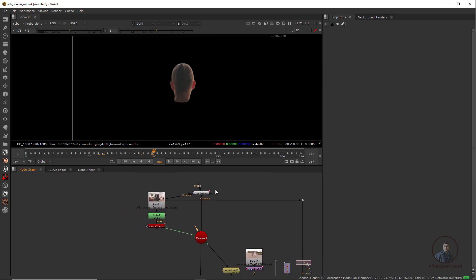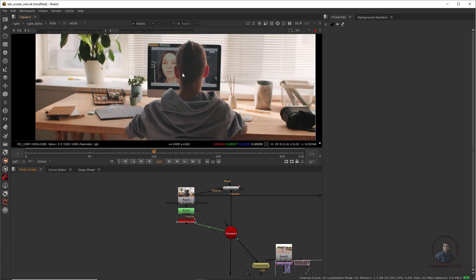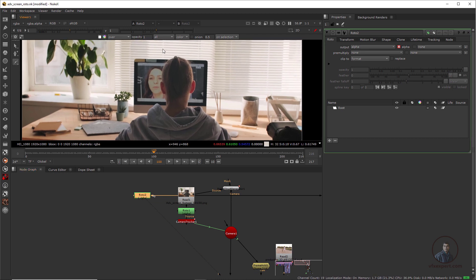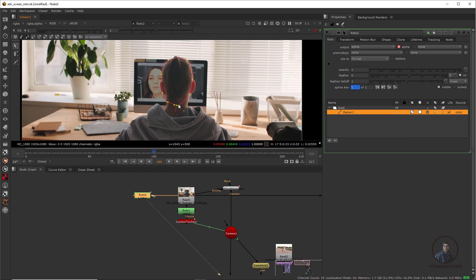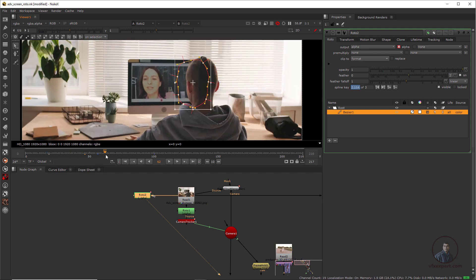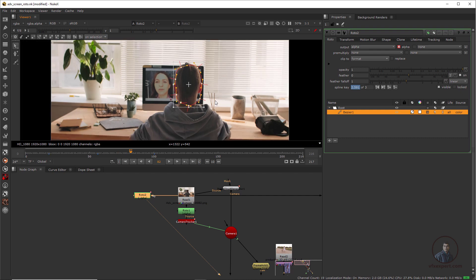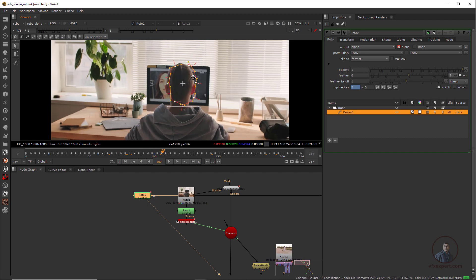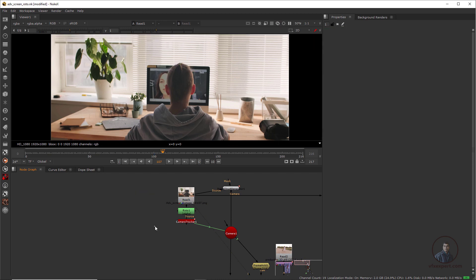Now let's see how we can easily create a roto using 3D stabilization in Nuke. For creating roto for this character, if you want you can just take a direct roto node, connect the footage, press one, double-click, and create a shape. But this is a little bit difficult because this character is moving. So let's see how we can easily create a roto using 3D stabilization — first, delete this roto node.